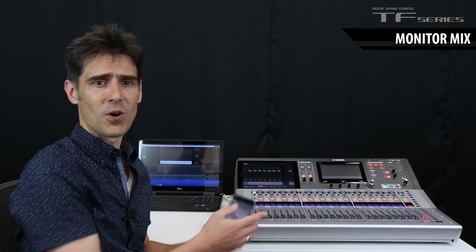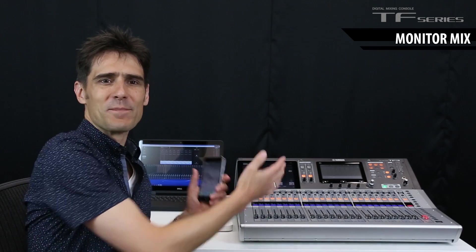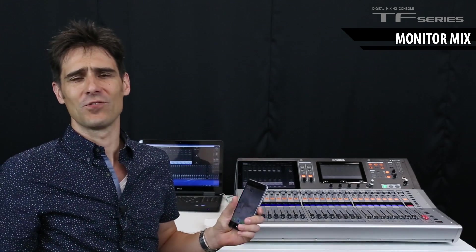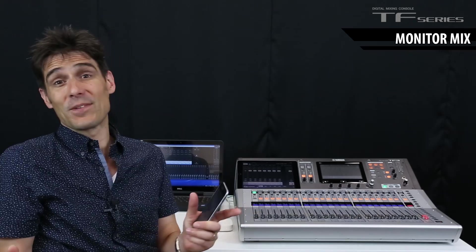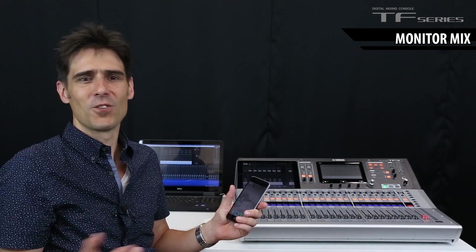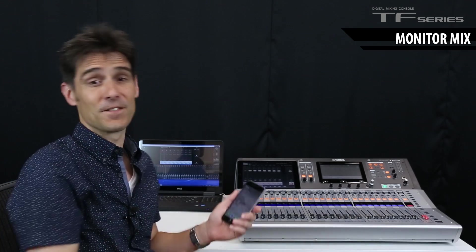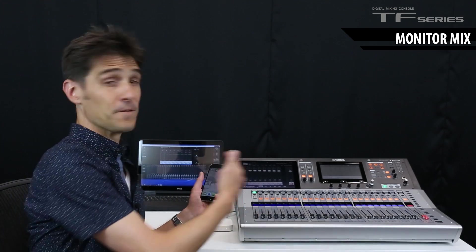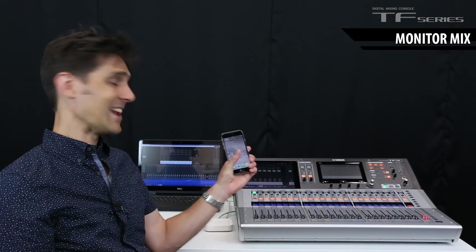Now for the musicians. If they have iPhones or iPods or iPads, then they can control their own monitor mix. Download the free app and run it on up to 10 devices at the same time.